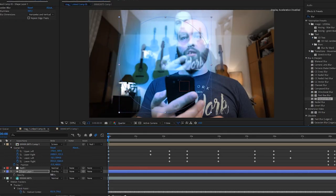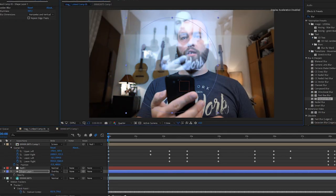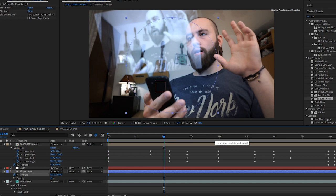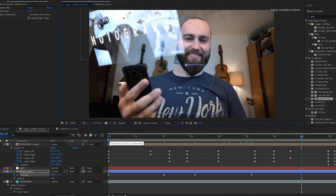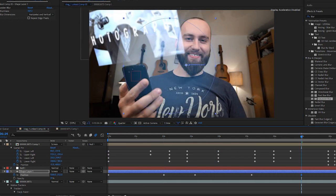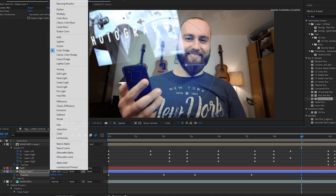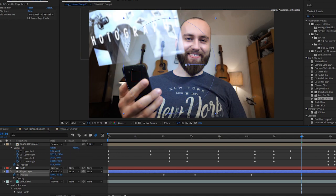And for the end, I'm gonna add a little blue circle which is gonna simulate the light falloff from the phone on my face, and just play around with the blend modes to see what looks good.